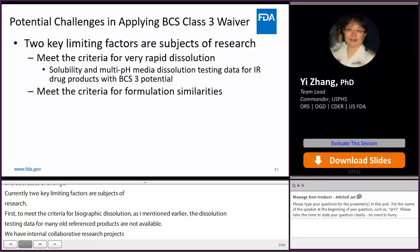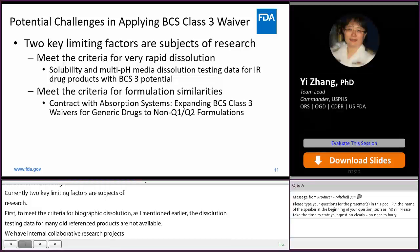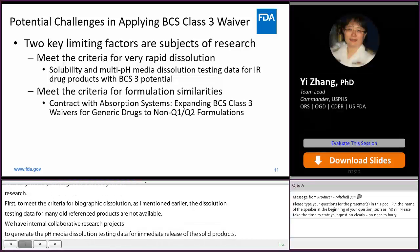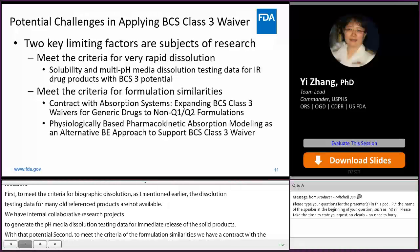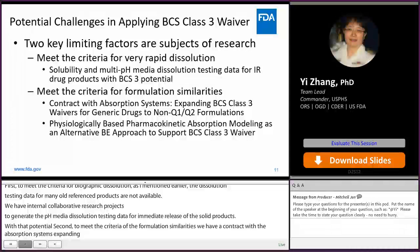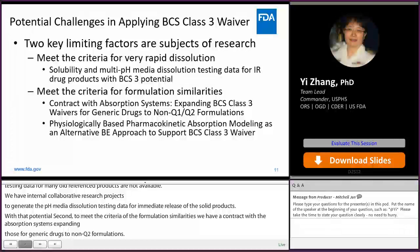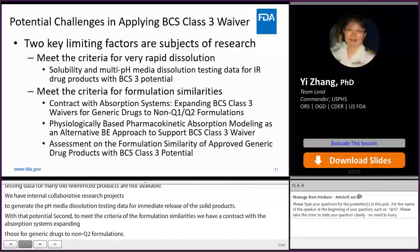The second key limiting factor is meeting the criteria for formulation similarity. We have contracted with Absorption Systems on expanding BCS Class 3 waivers for generic drugs to non-Q1, Q2 formulations, an ongoing grant using physiologically based pharmacokinetic (PBPK) absorption modeling as an alternative bioequivalence approach to support BCS Class 3 waivers, and an internal research project to assess the formulation similarity of approved generic drug products with BCS Class 3 potential.